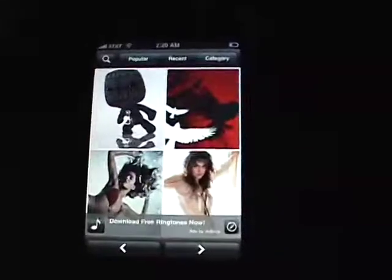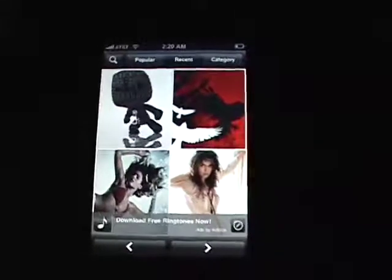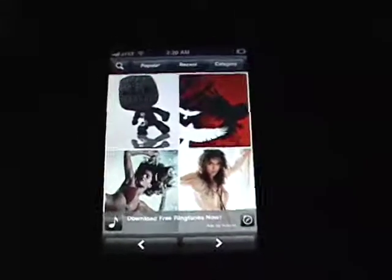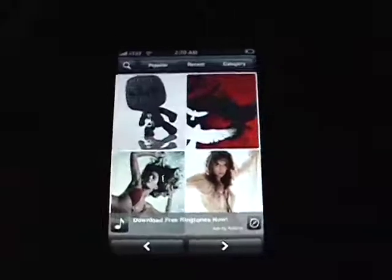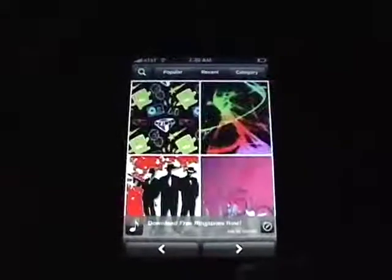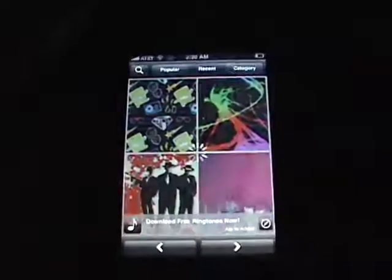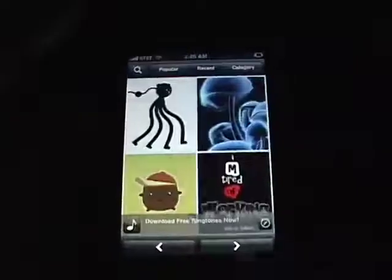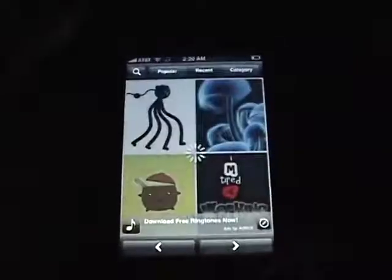This is Backgrounds from StyleM Media. It's a program that allows you to choose a background for your iPhone or iPod touch from a group of over 50,000 images.